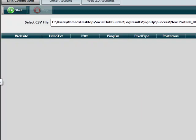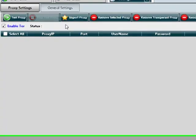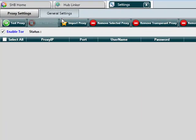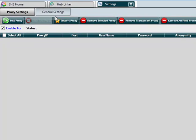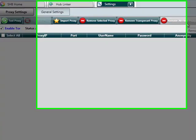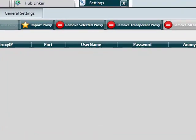We've also made another change to the settings in the way that proxies are handled. What you can do now is import your list of proxies, test your proxies, and remove failed proxies by clicking remove all failed proxies. We've also added another feature called Tor.